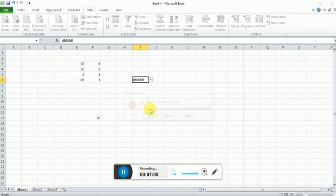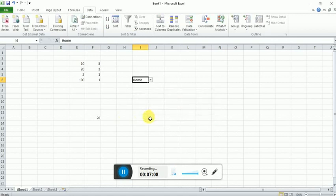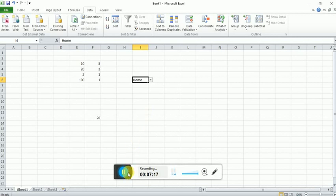So, hope this video helps you to understand the data validation and the use of data validation in Excel. Thank you guys, have a nice day.